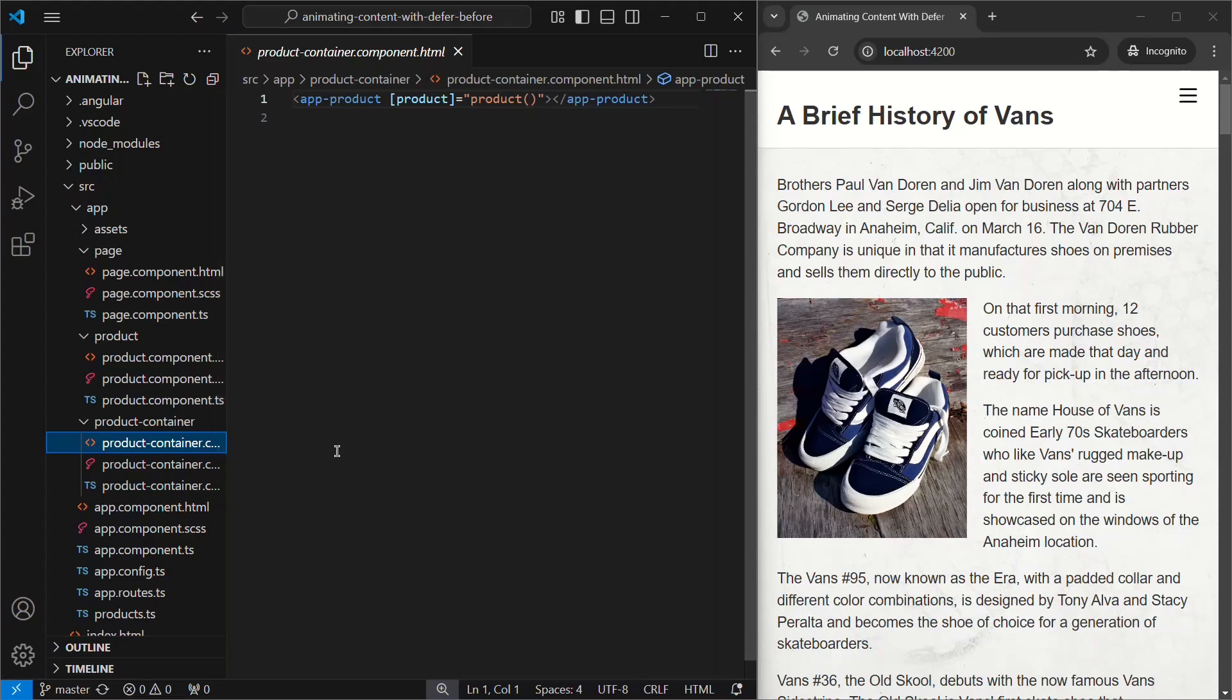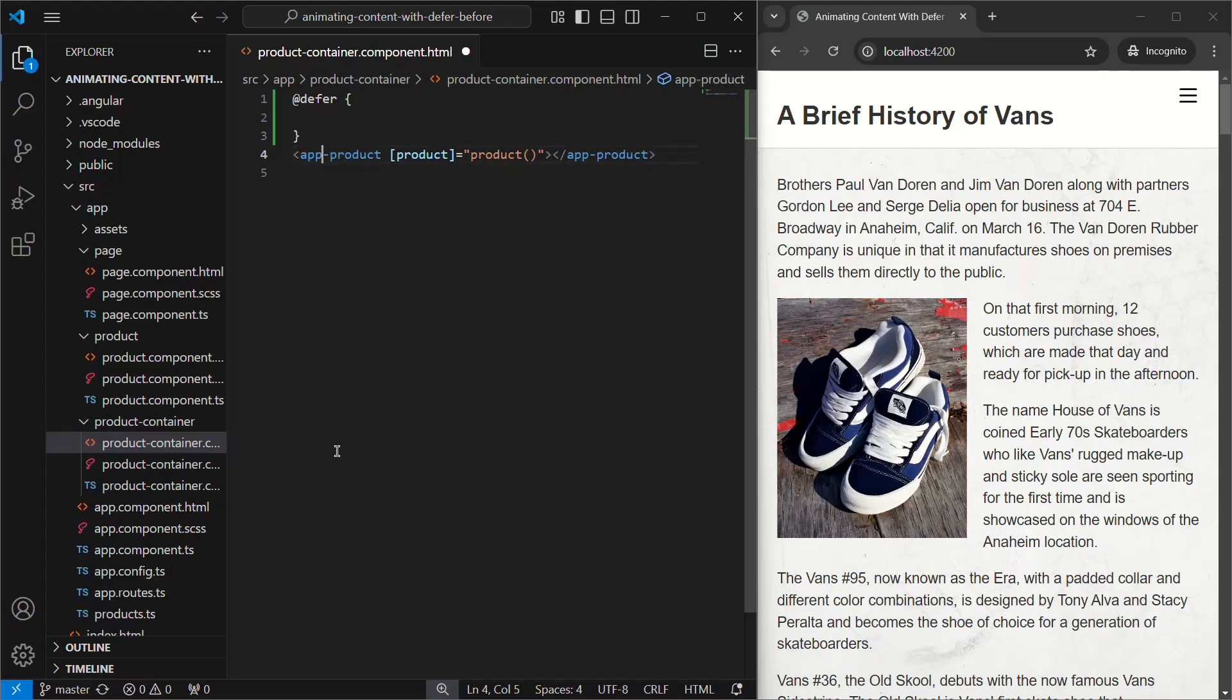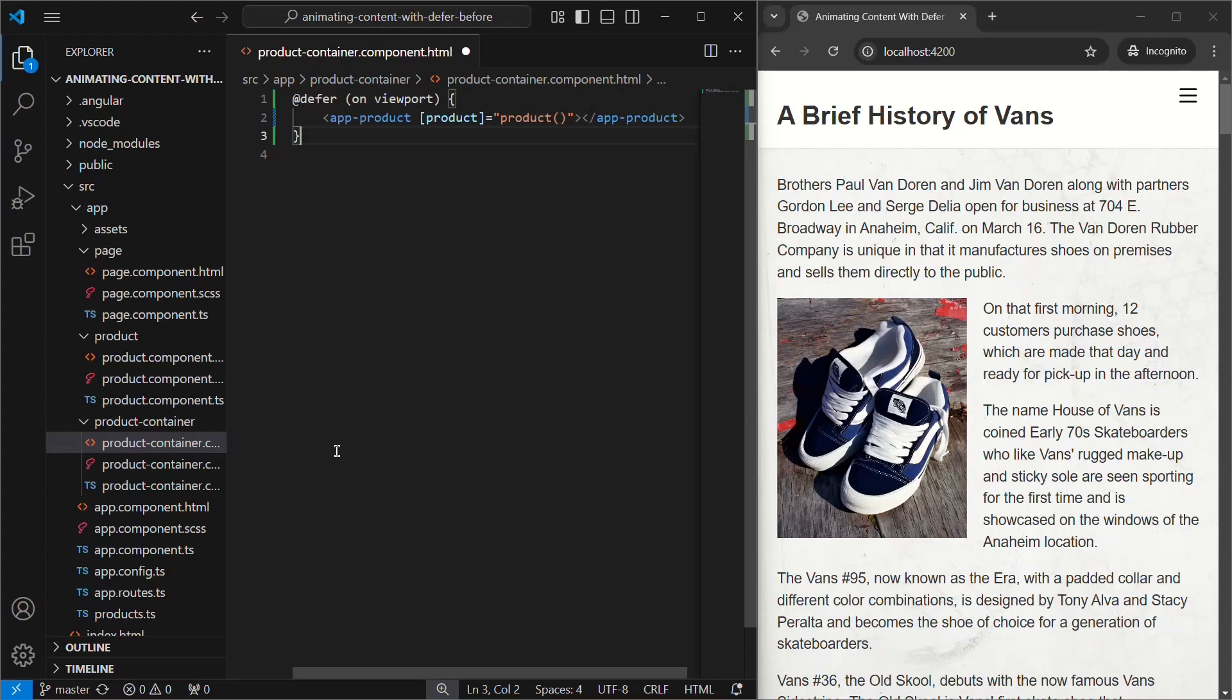To defer the load of these components, we need to first wrap the product component in a deferred block. Then, we need to provide the trigger that will let Angular know when to load this component. In this case, we're concerned with when the items enter the viewport, so we can use onViewport. This trigger uses an intersection observer behind the scenes to monitor when the item enters the viewport. The final piece that we need here is an element to monitor for this intersection observer. By default, it uses placeholder content, which will work just fine in our case.